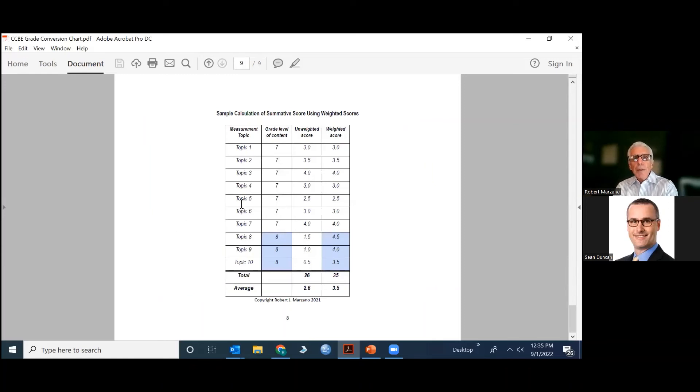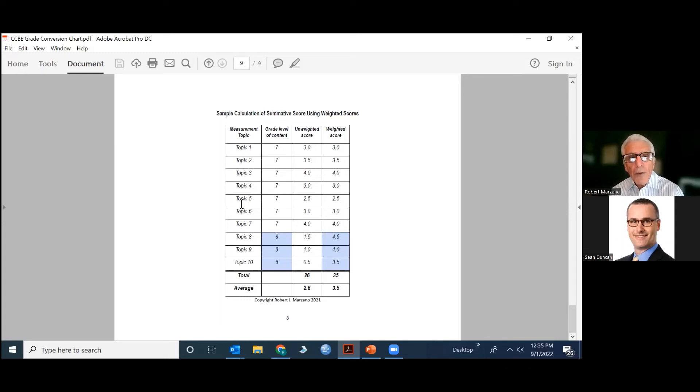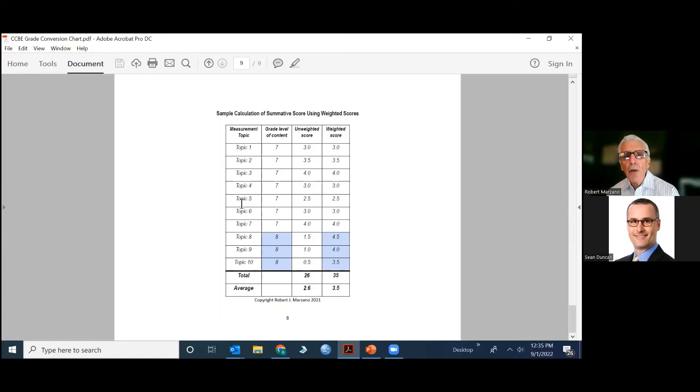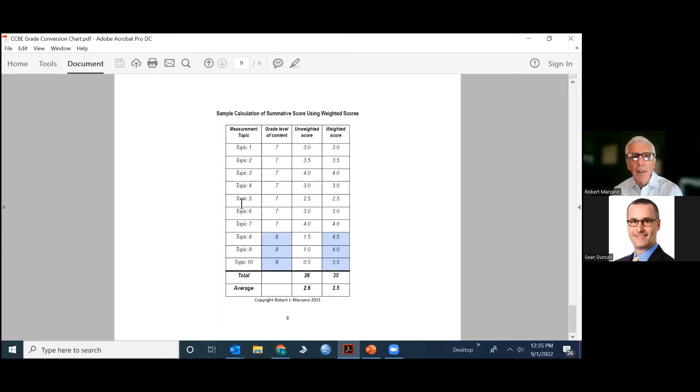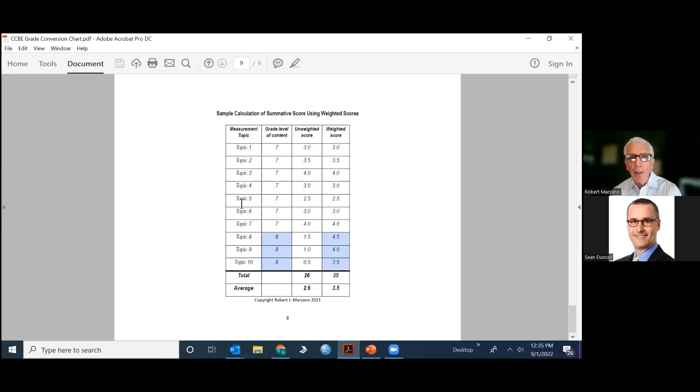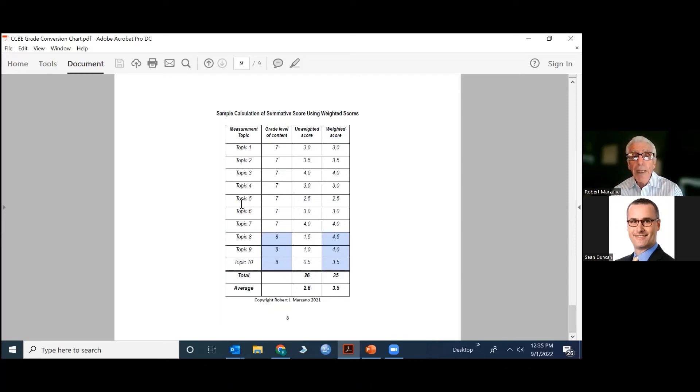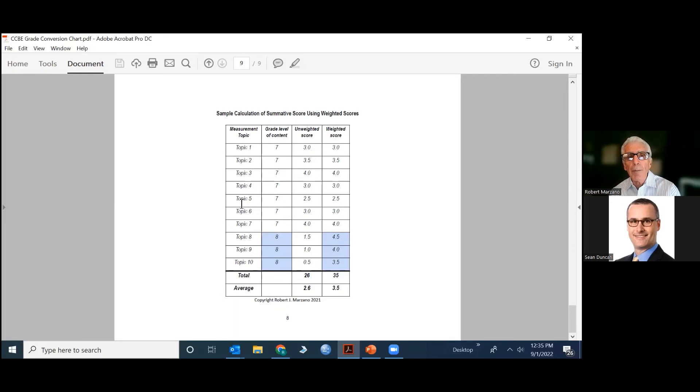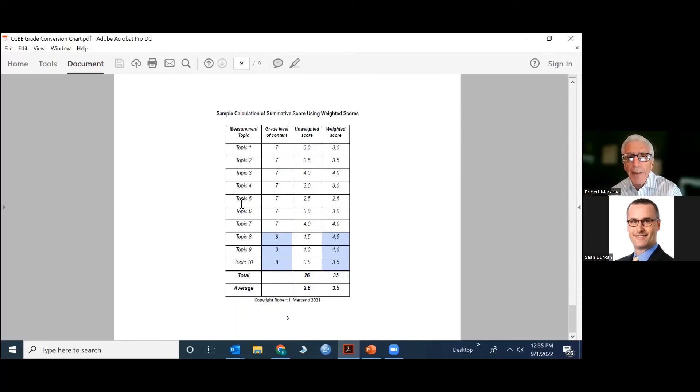So here's an example of one student and 10 measurement topics during a grading period. And this student is at the seventh grade chronologically. Now the score that the student received, however, out of those 10, three of those were at the eighth grade level. So this student was working on seven topics that were at his or her grade level on three topics that were one grade level above. Now the scores, the unweighted score represents the score the student actually received on each one of those. So 3.0 on topic one, 3.5 on topic two, 4.0 on topic three and so on. Once you get down to topic seven, 4.0, but when you hit topic eight, the score is dropped dramatically.